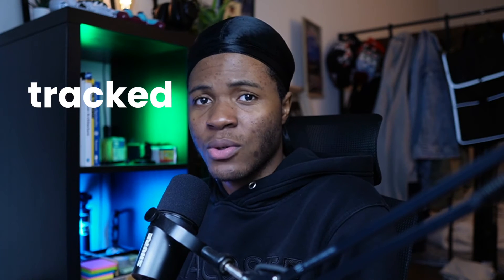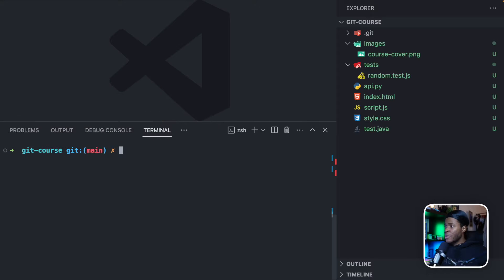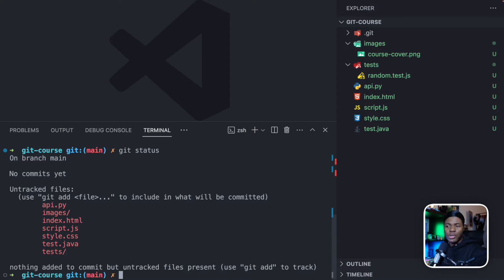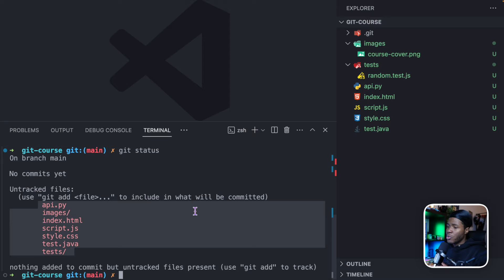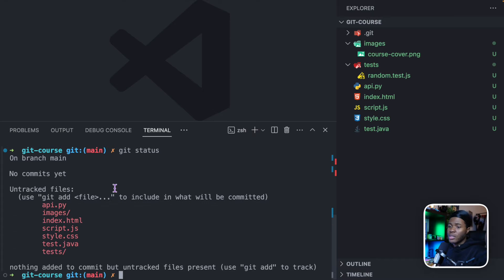The files in your git project can either be categorized as tracked files or untracked files. Currently in our project, we don't have any tracked files, and I can show you that with the git status command. The git status command shows you the status of your git project. Here you can see it says on branch main, no commits yet, and then it shows untracked files — api.py, the images directory, and everything in it is untracked.